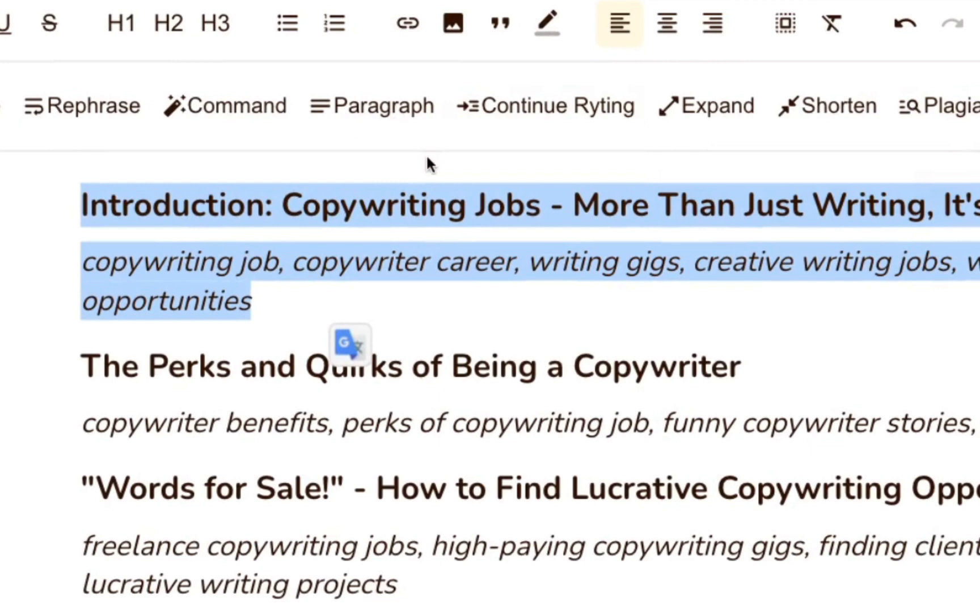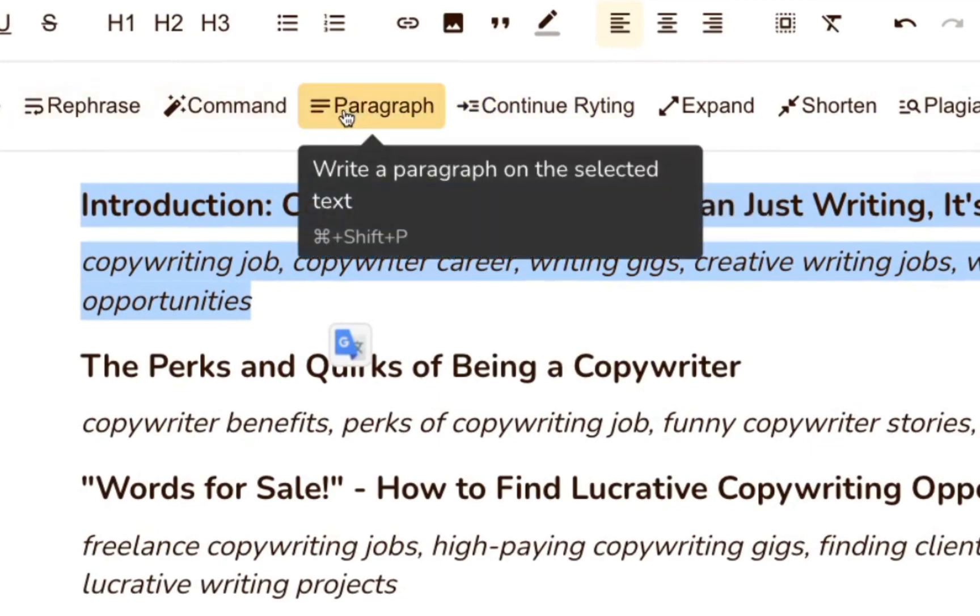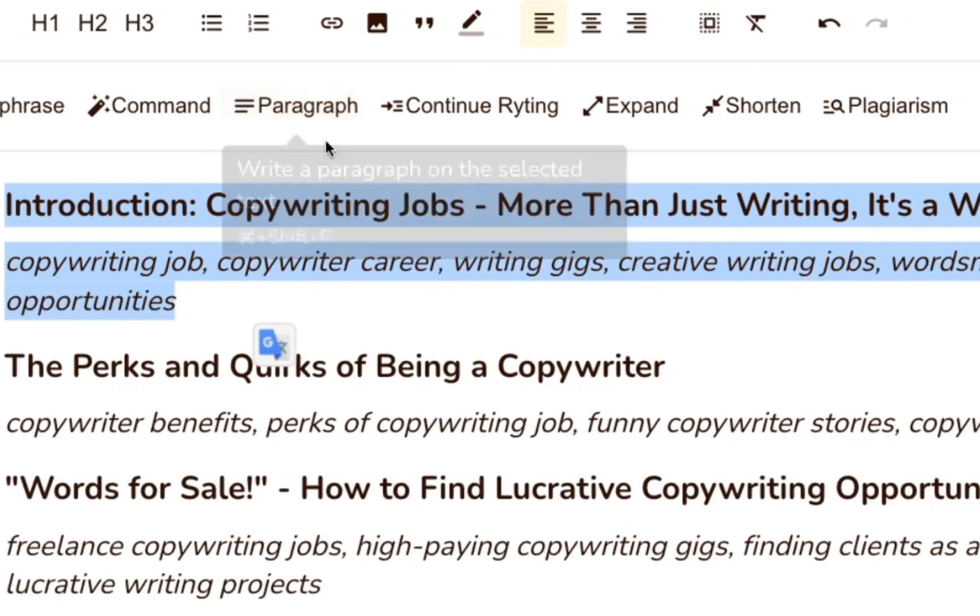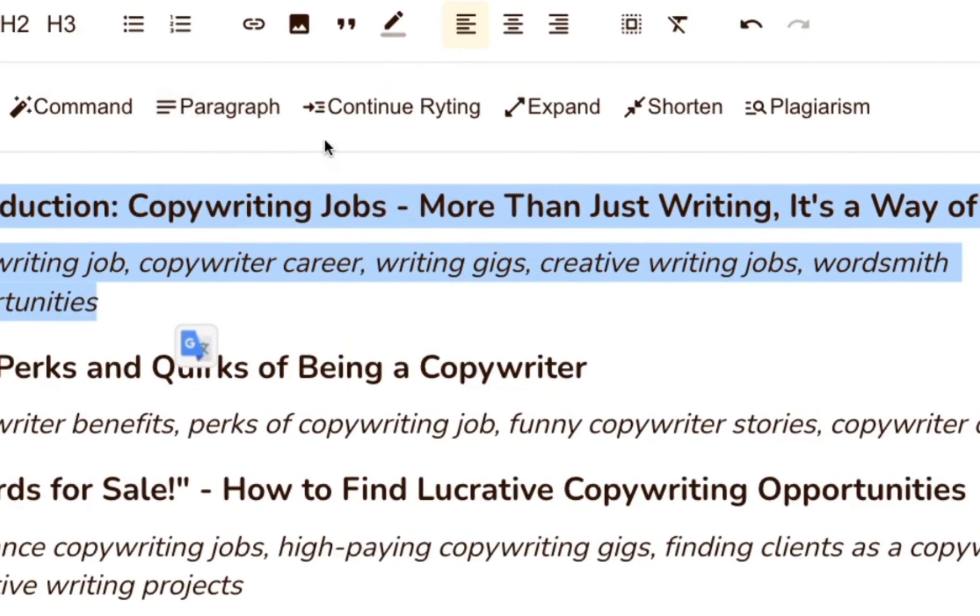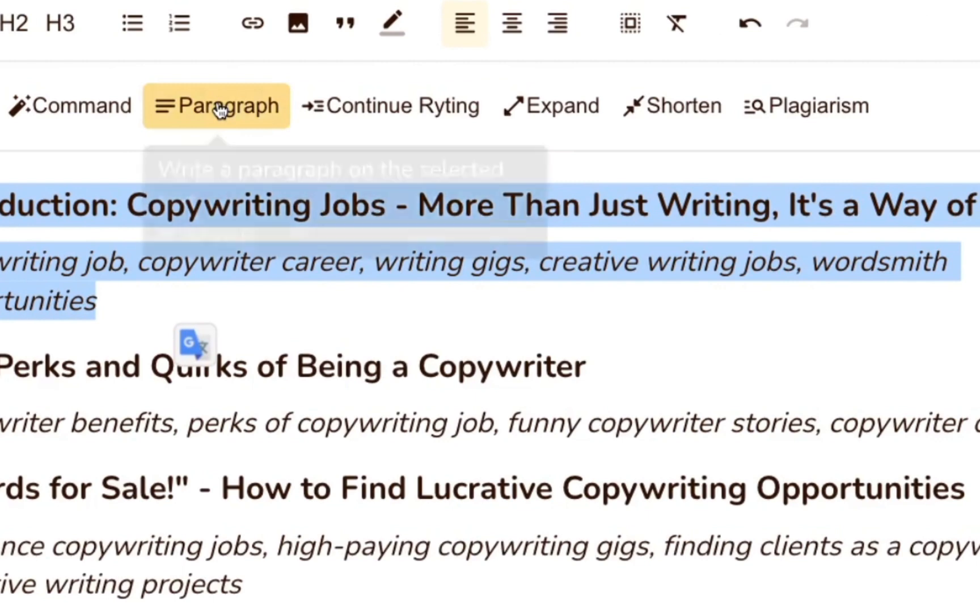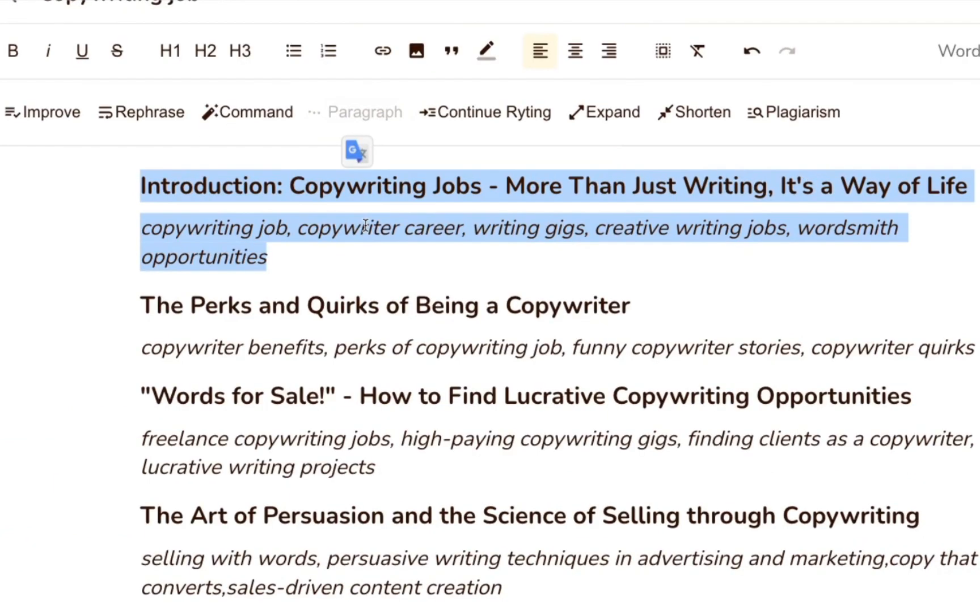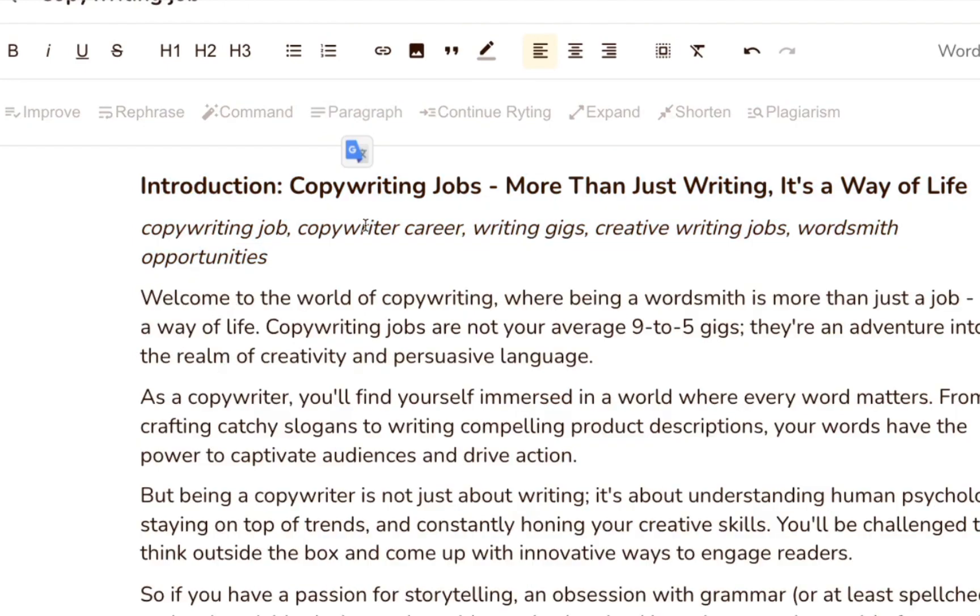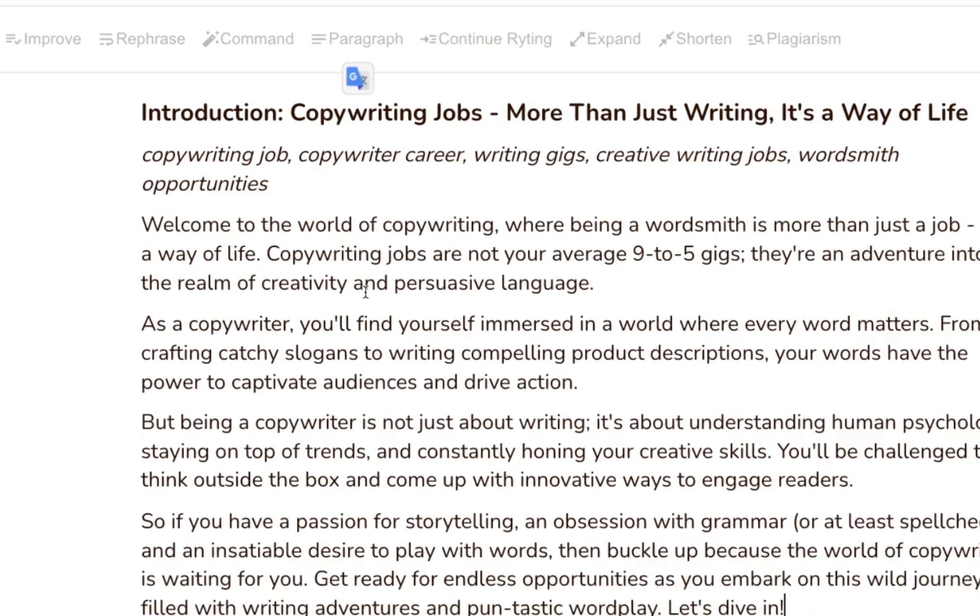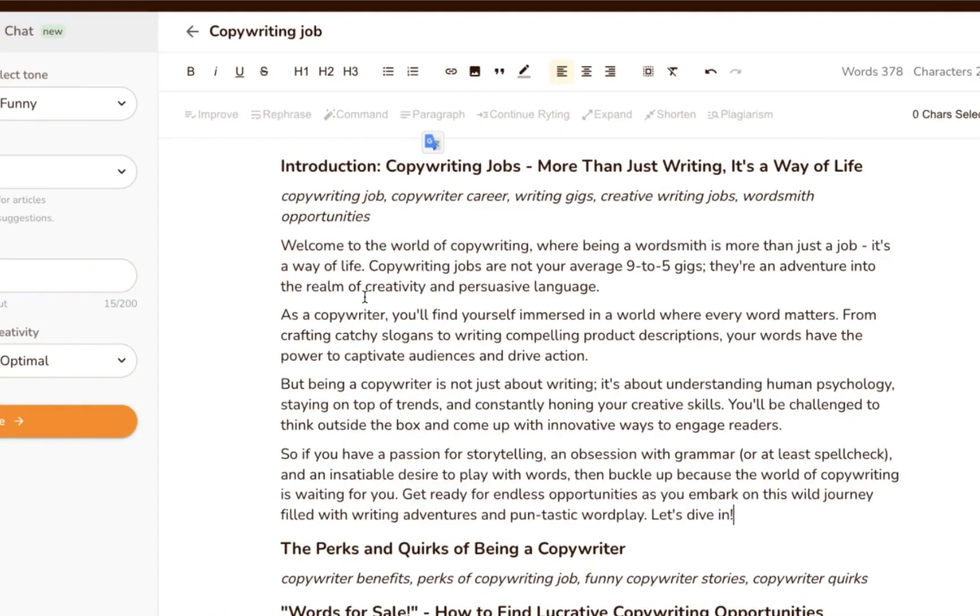But it's actually so much more than that. Highlight one of the sections, including the keywords. If we click the paragraph button, Writer will automatically generate a whole paragraph of content to fill out that section of the blog post. Here's what the output looked like.